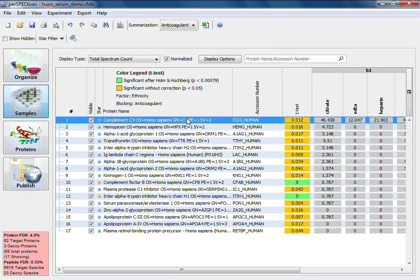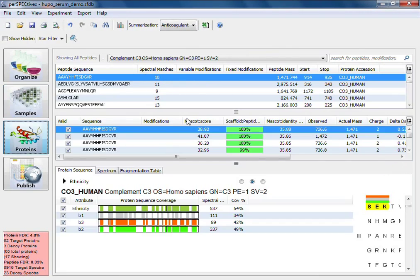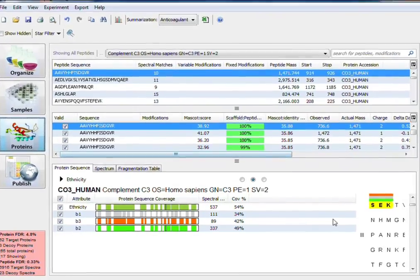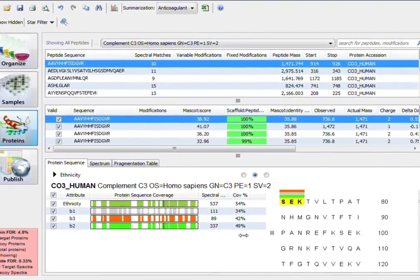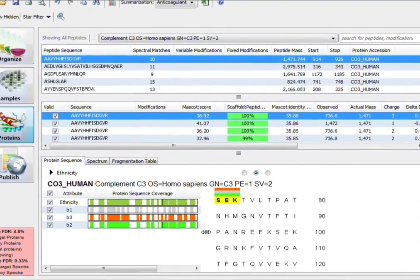Once you identify the most useful proteins in your experiment, you can look at them more closely in the proteins view to validate the results.